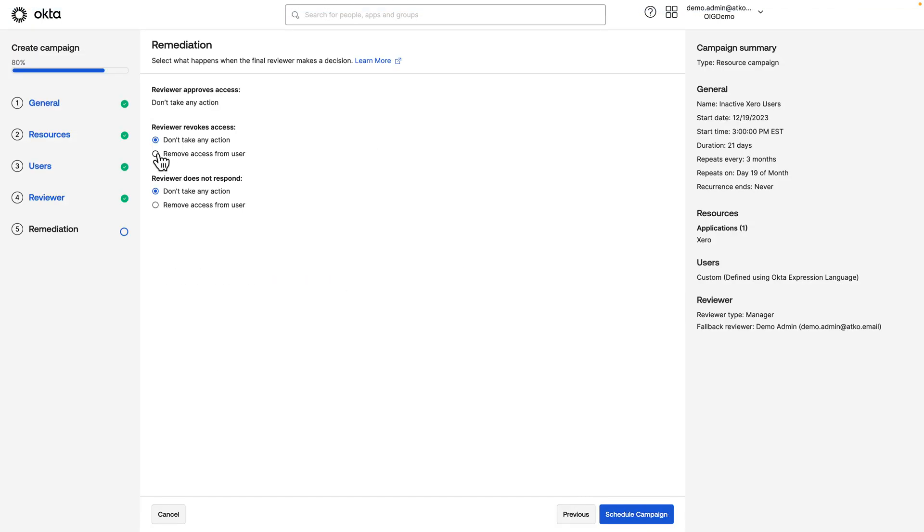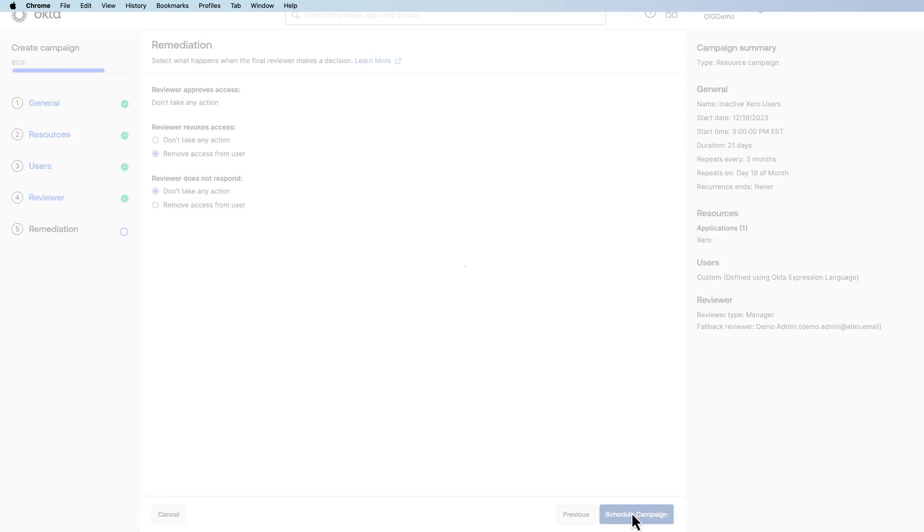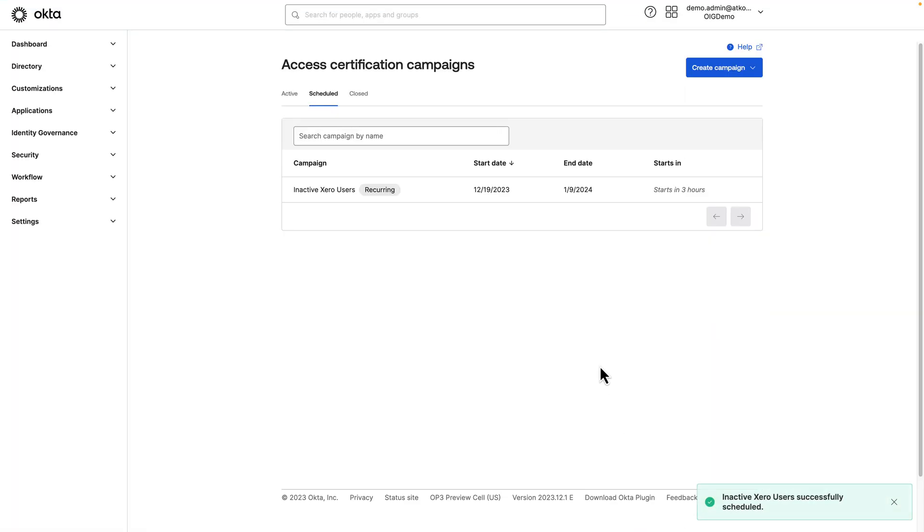And then for the revoke access decision, we'll remove the user's access here. Go ahead and schedule the campaign. And now this will run every 90 days.